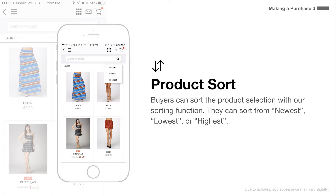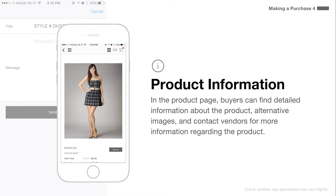Buyers can sort the product selection with our sorting function. They can sort from newest, lowest, or highest. In the product page, buyers can find detailed information about the product, alternative images, and contact vendors for more information regarding the product.